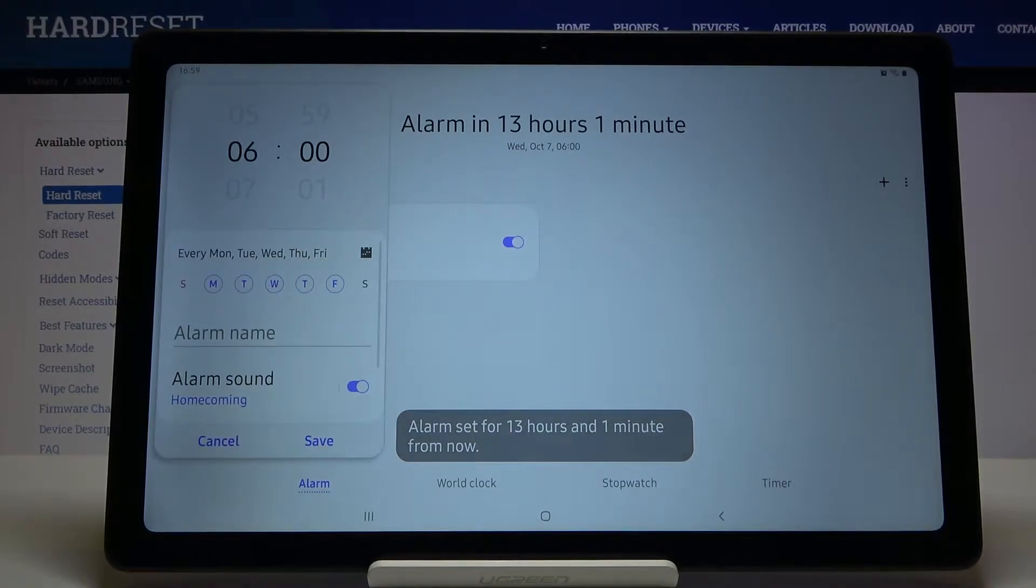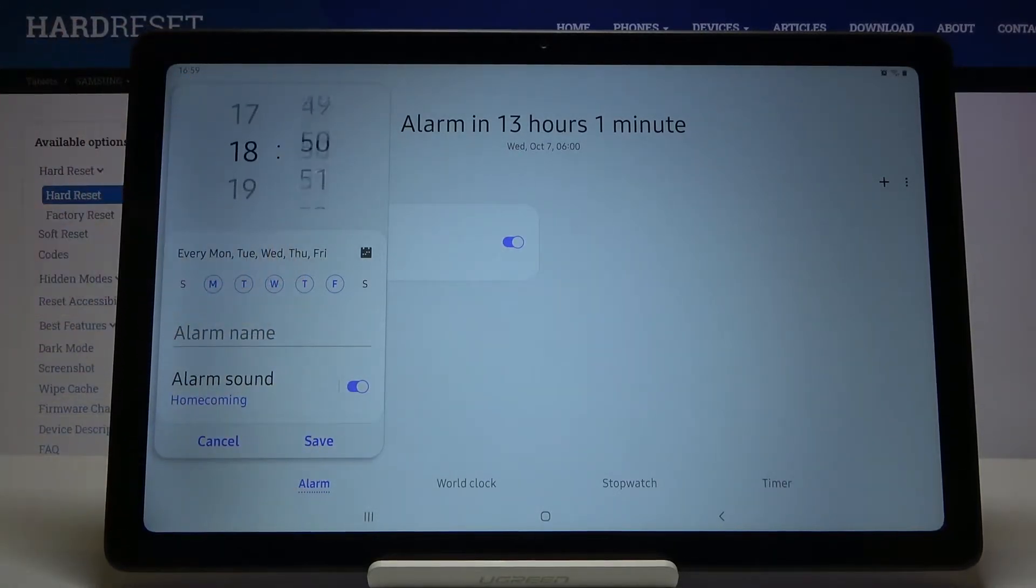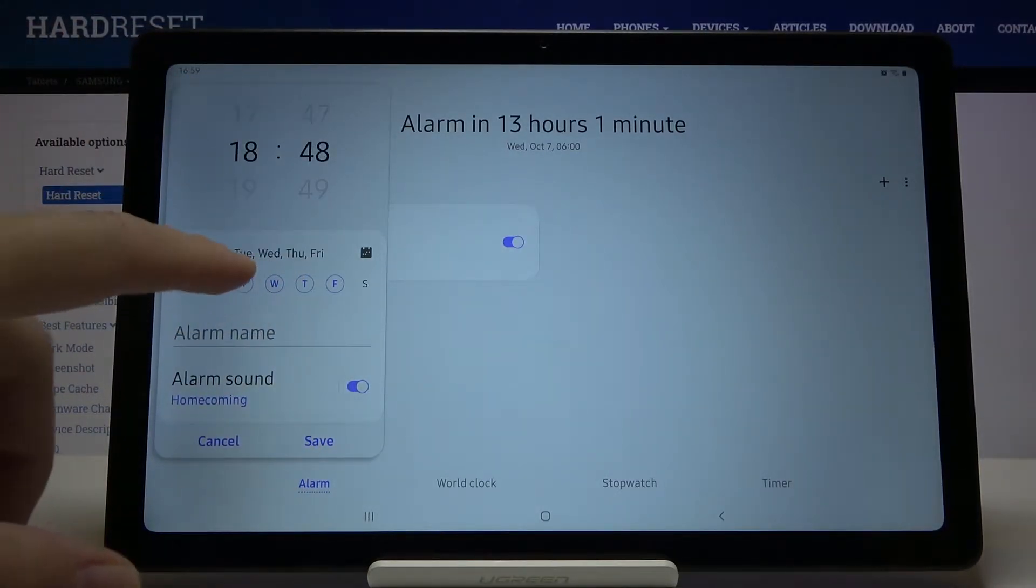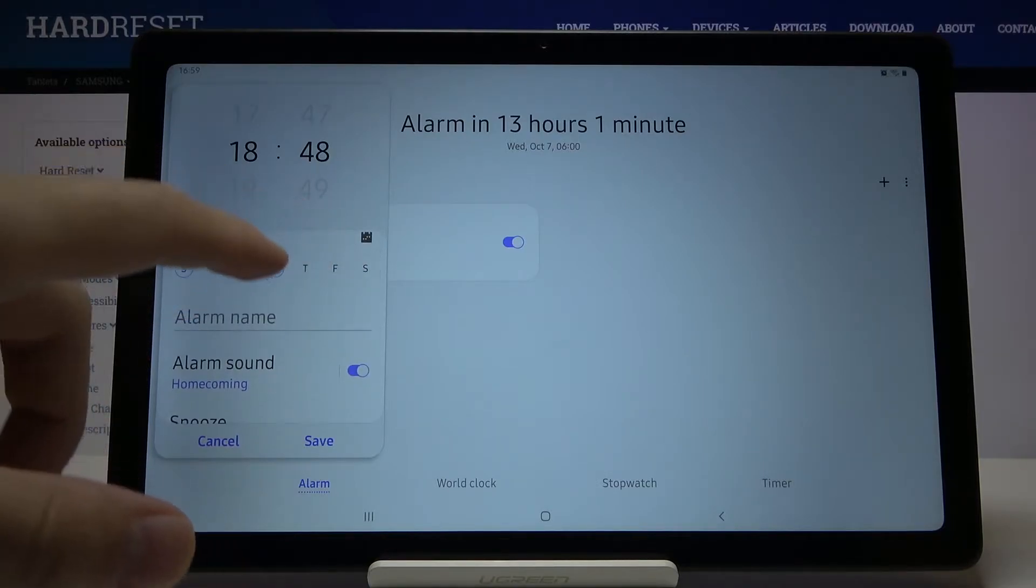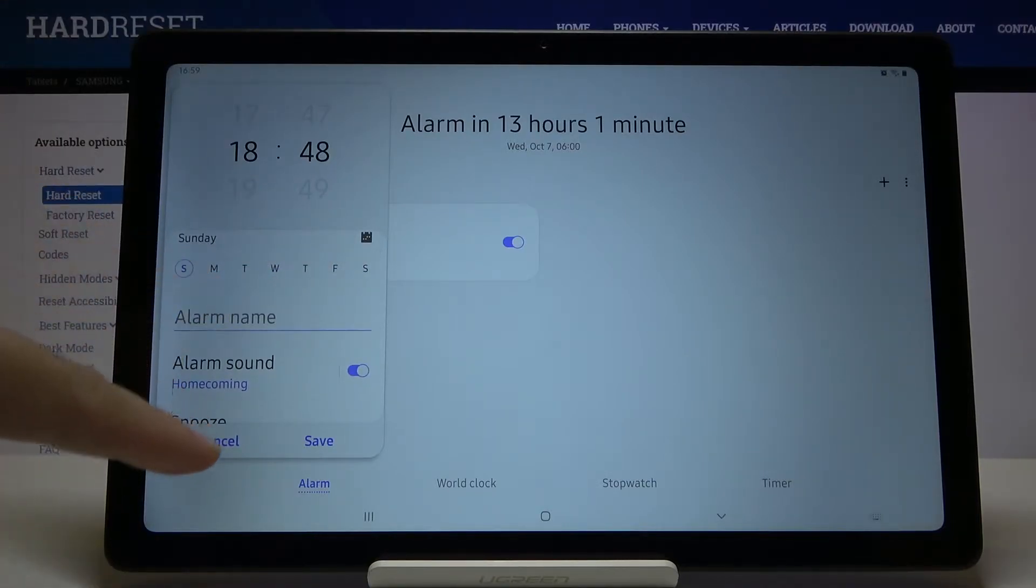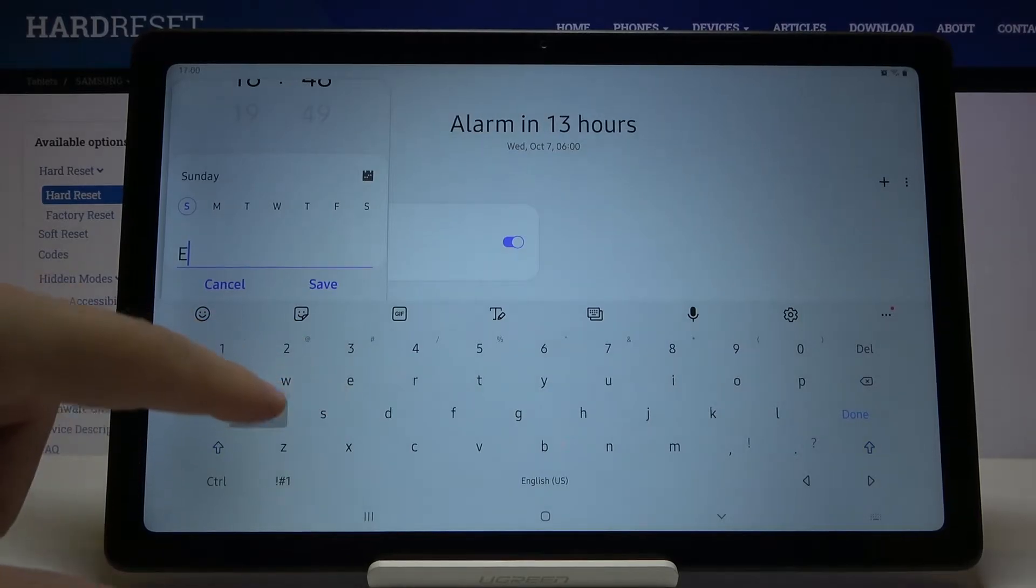Now it is activated and we can adjust the hours and the minutes. We can set up the days where we want to get our alarm, and of course you can name the alarm.